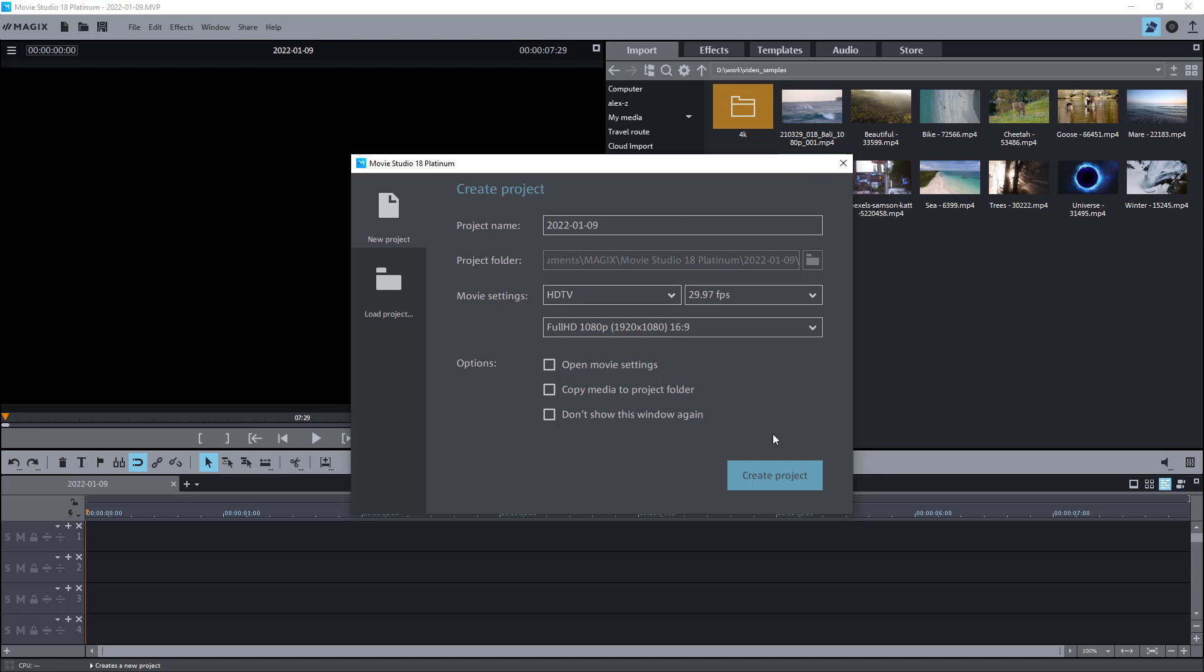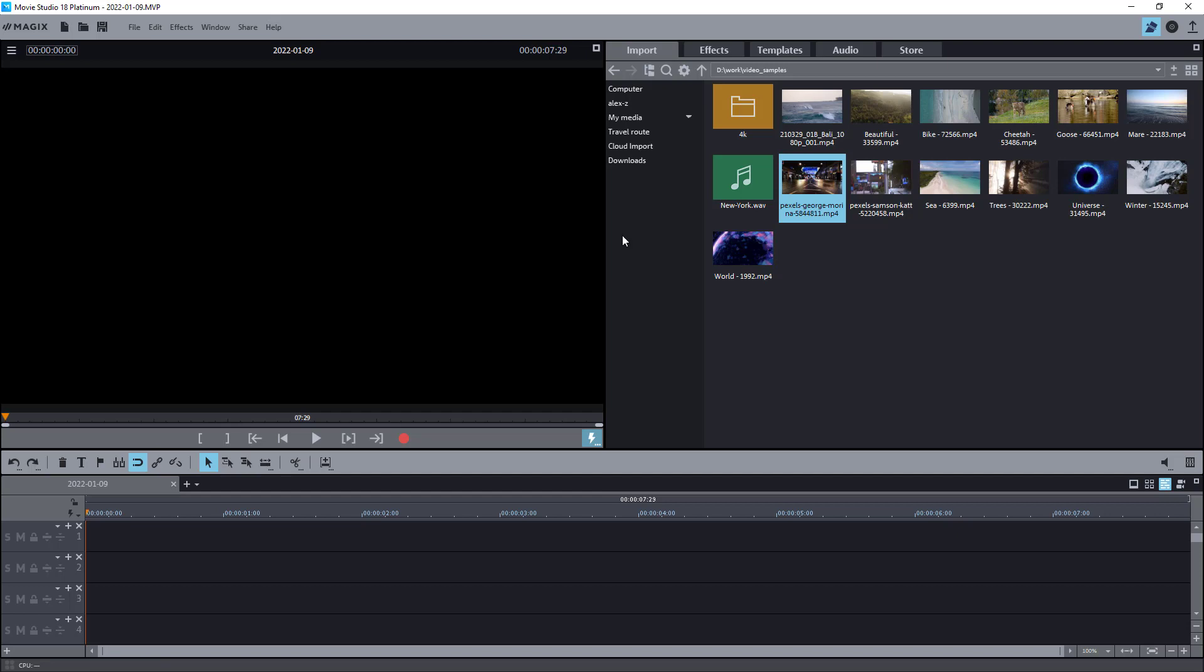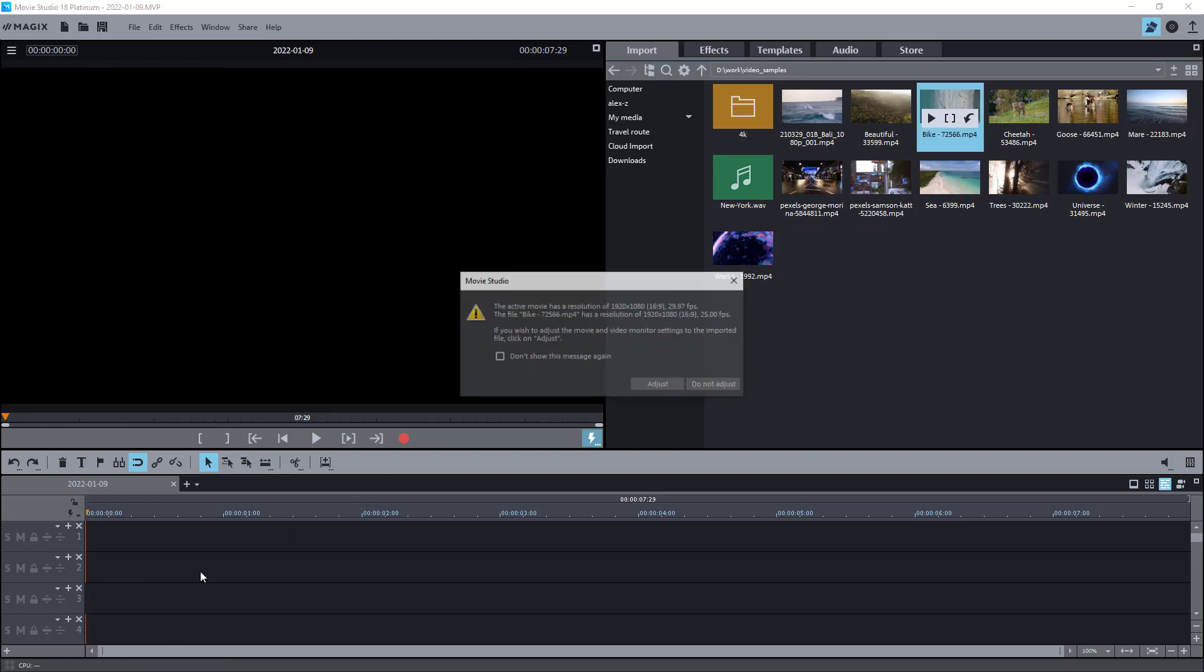Hello everyone! It's finally time to review the latest version of the movie studio video editor by Magix. And yes, it's not a mistake on my side to call it just a movie studio without adding Vegas to it.